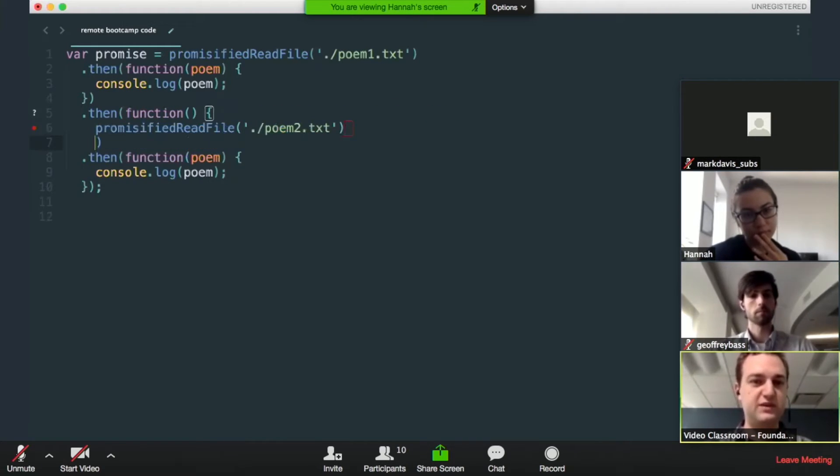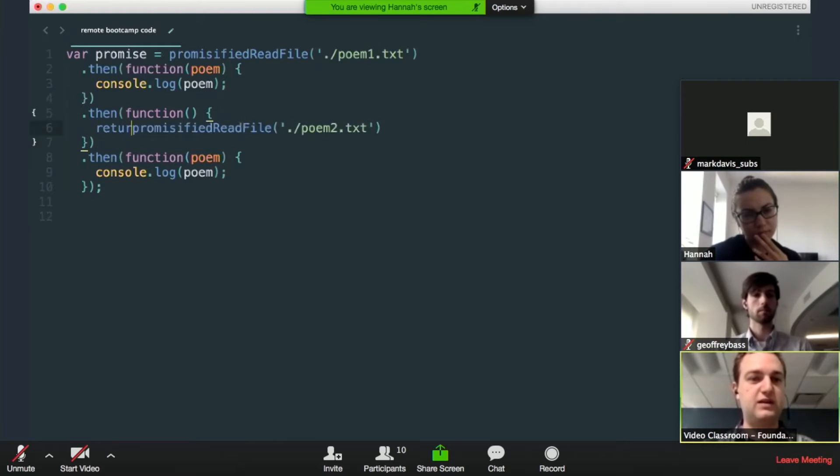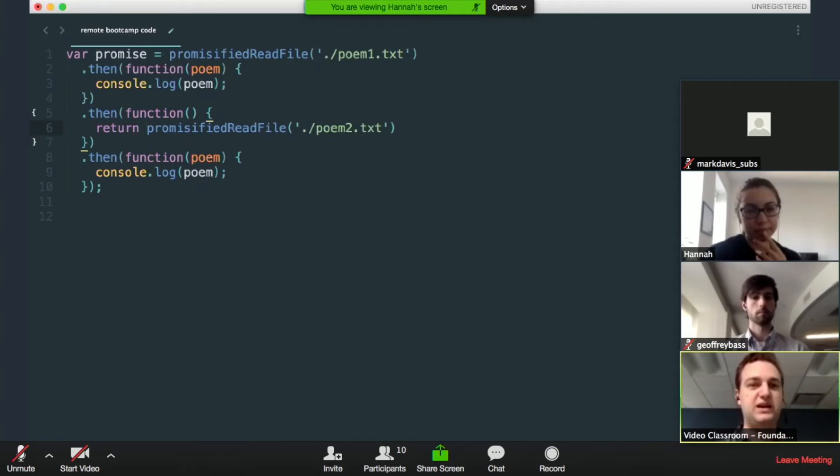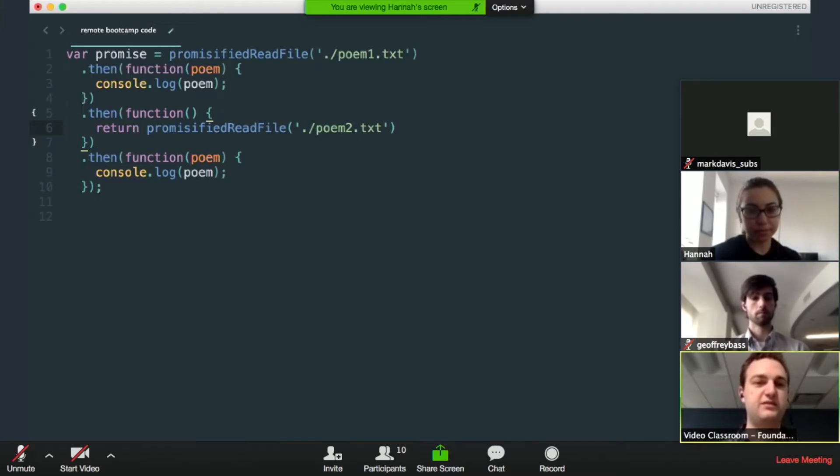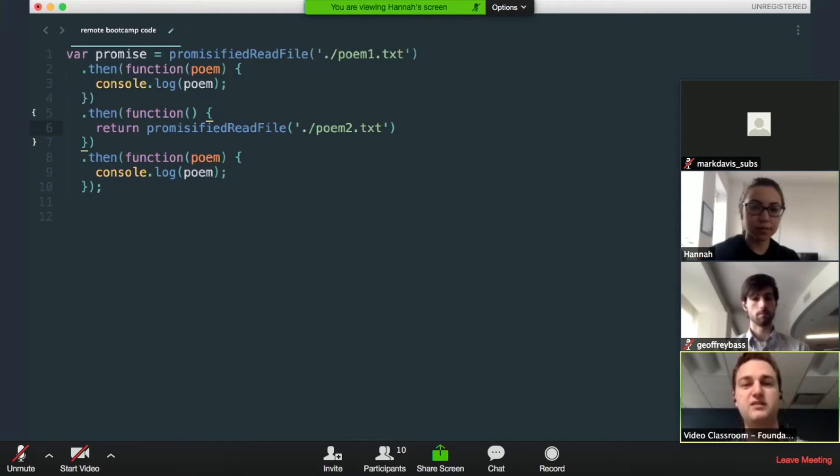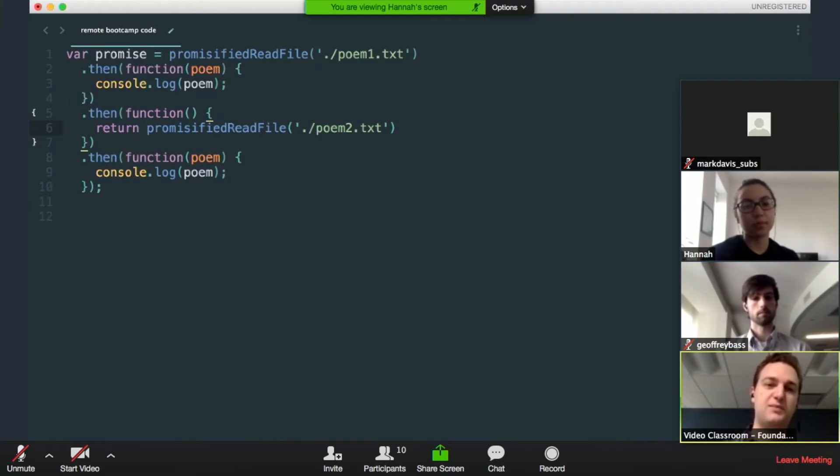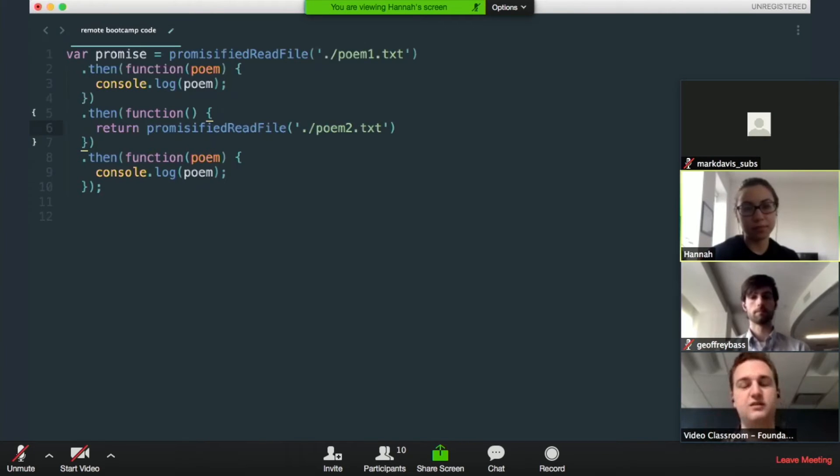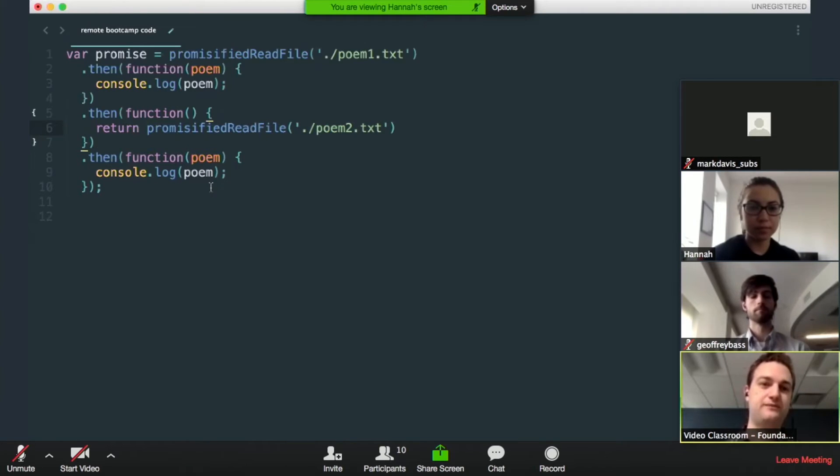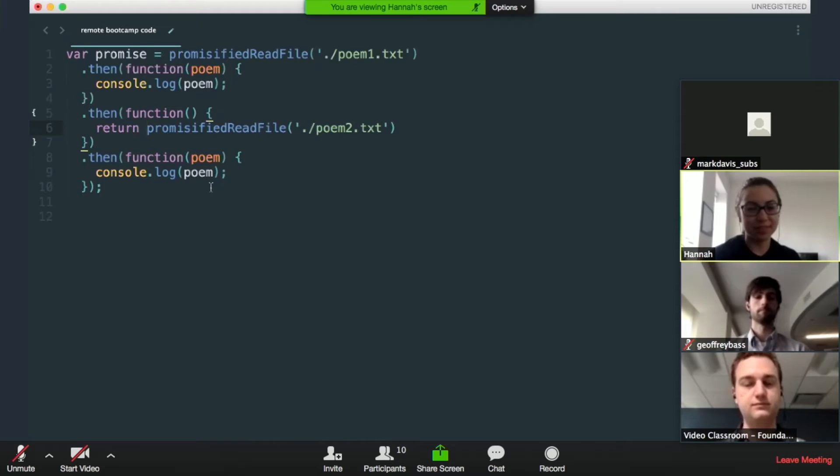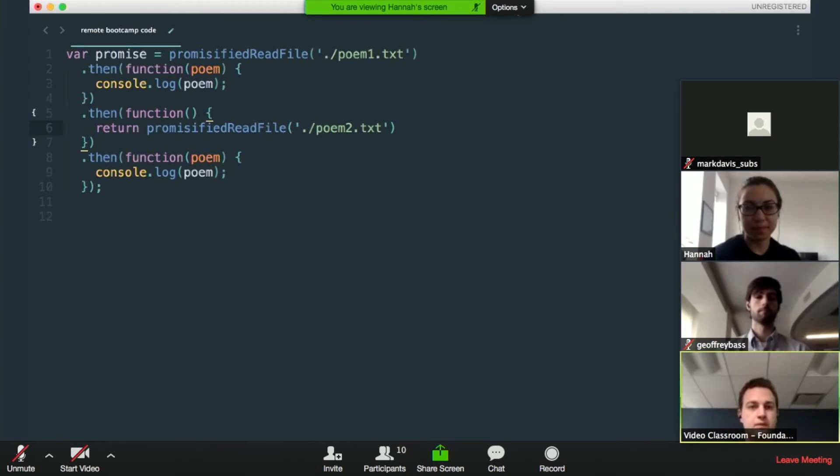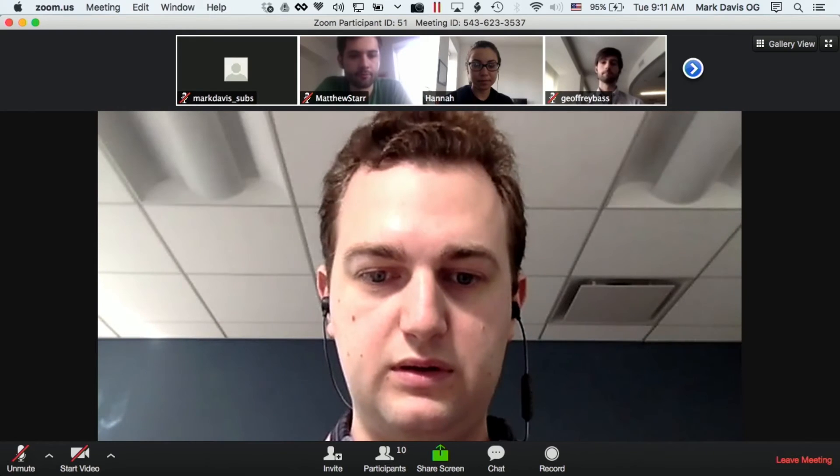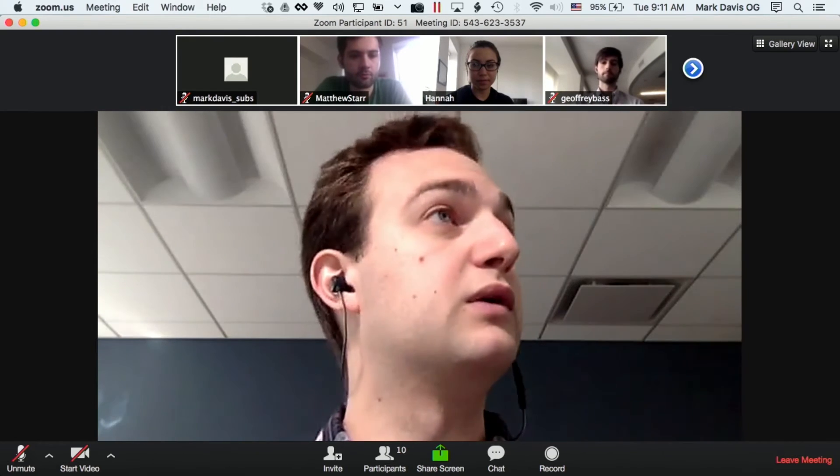So the problem is actually that dot then takes a callback function that will be executed when the previous promise is done versus what you were passing it, which was actually another promise. Yeah. And it doesn't know how to deal with anything other than a callback function. Oh, okay. Yeah. That makes sense. Okay. Cool.